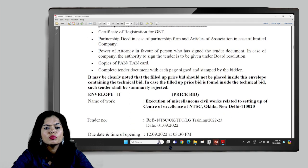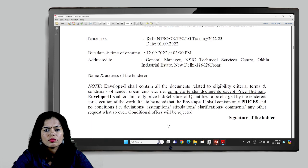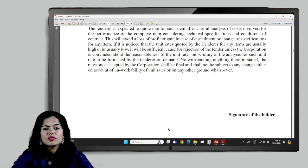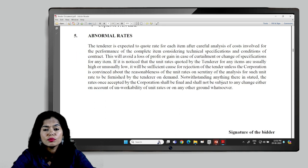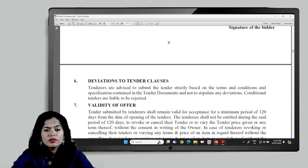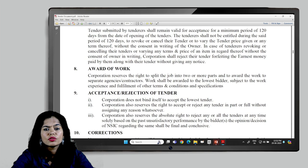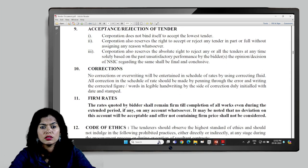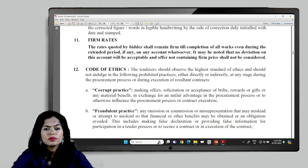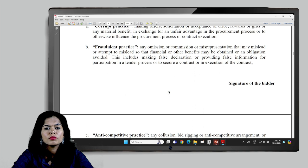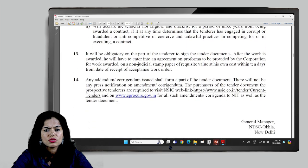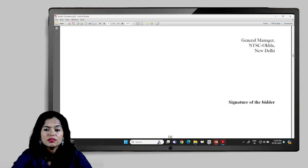Instructions also cover: qualification criteria, abnormal rates quoted by contractors and how they are dealt with, delays, award of work, acceptance, corrections, firm rates, code of ethics, fraud practices, and all related clauses. These instructions are directed to the contractor or bidder and are not related to the project itself.